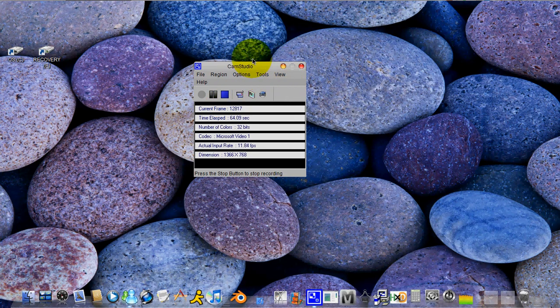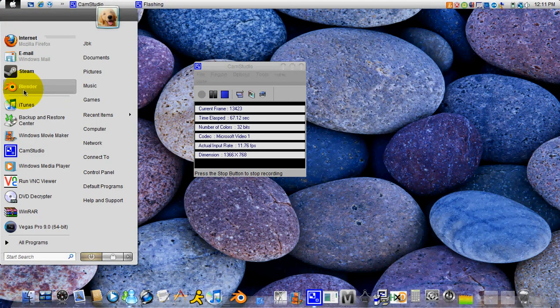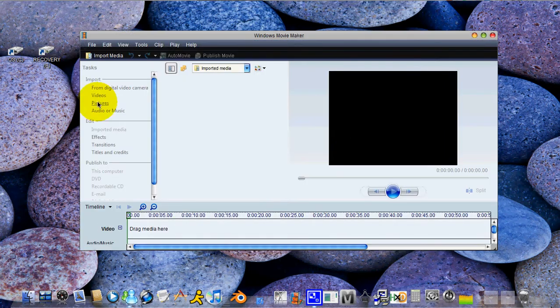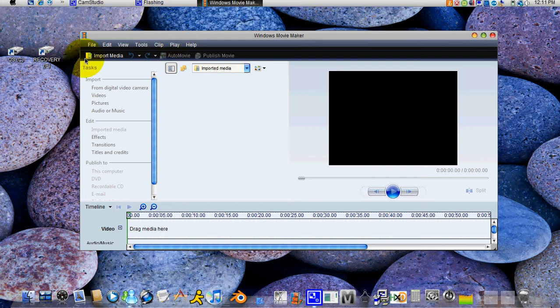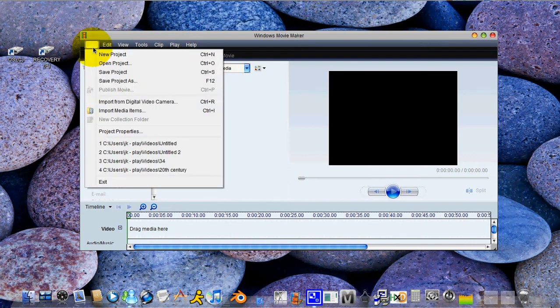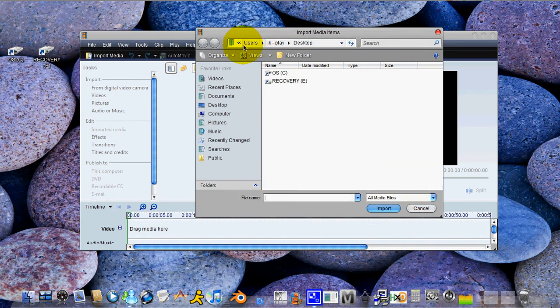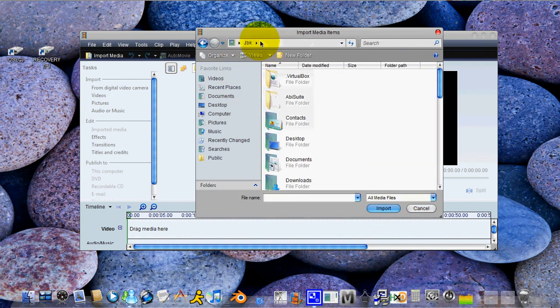And then what you're gonna do is go into Windows Movie Maker. Okay, and you're gonna go to file, import media items, and find where you saved that video.